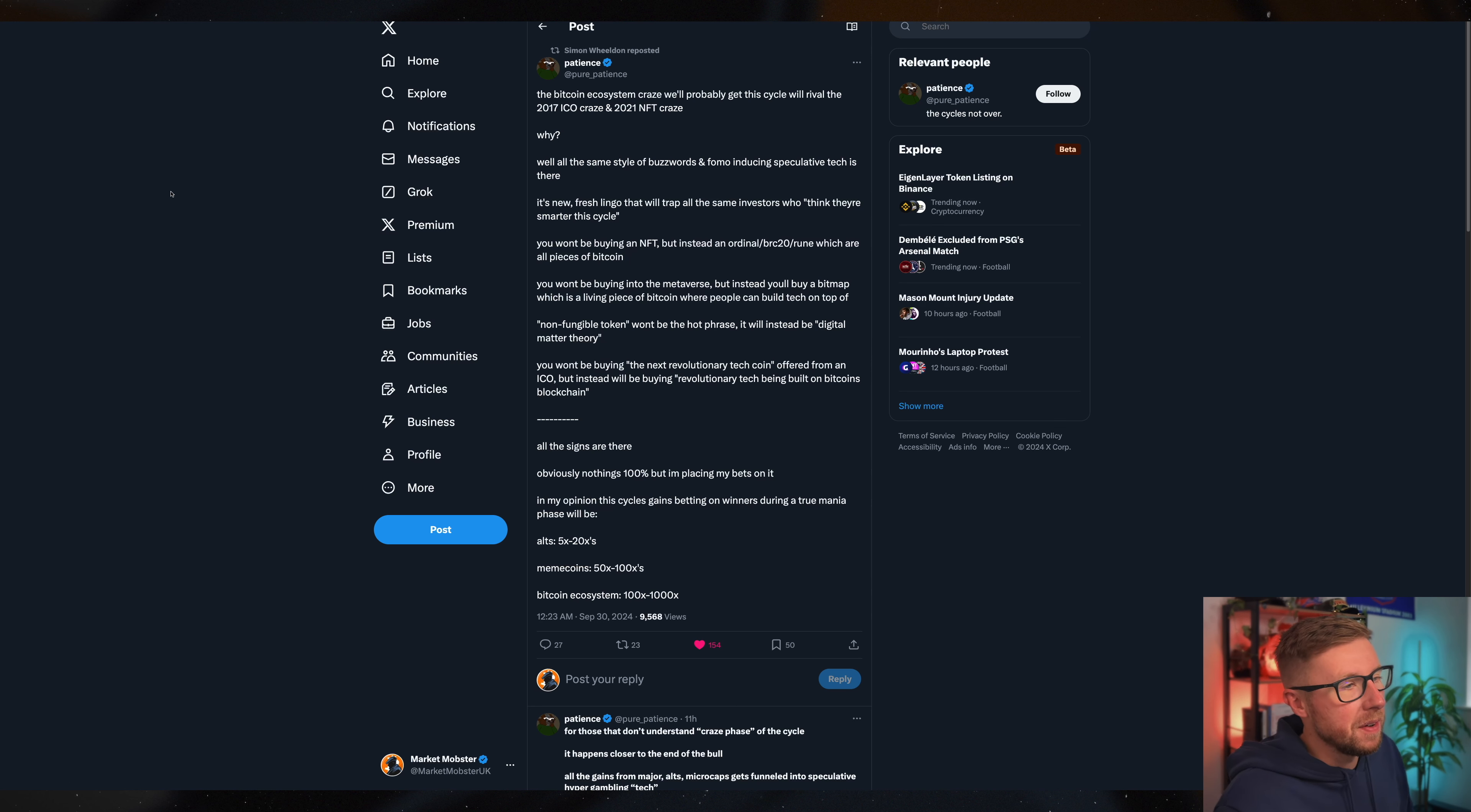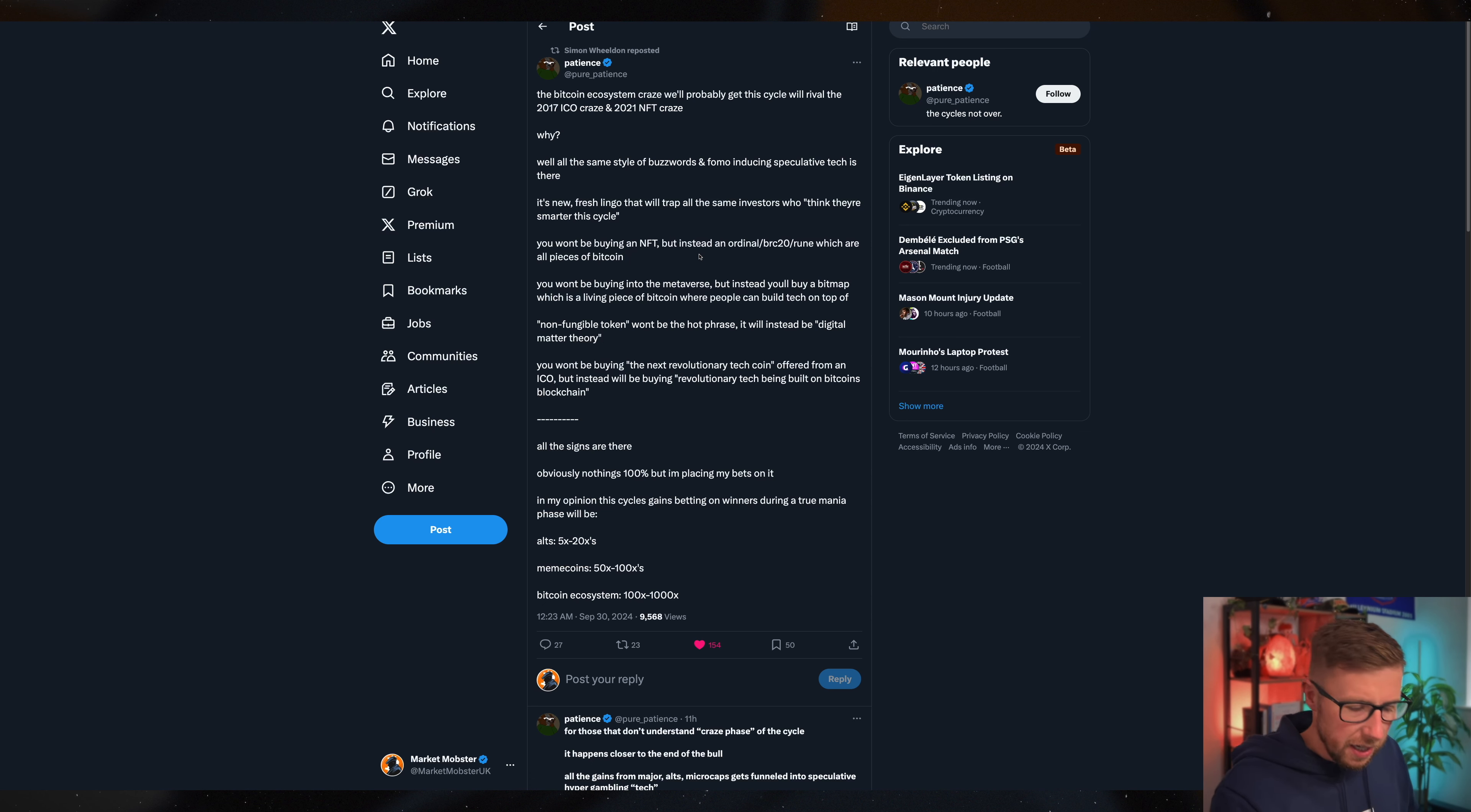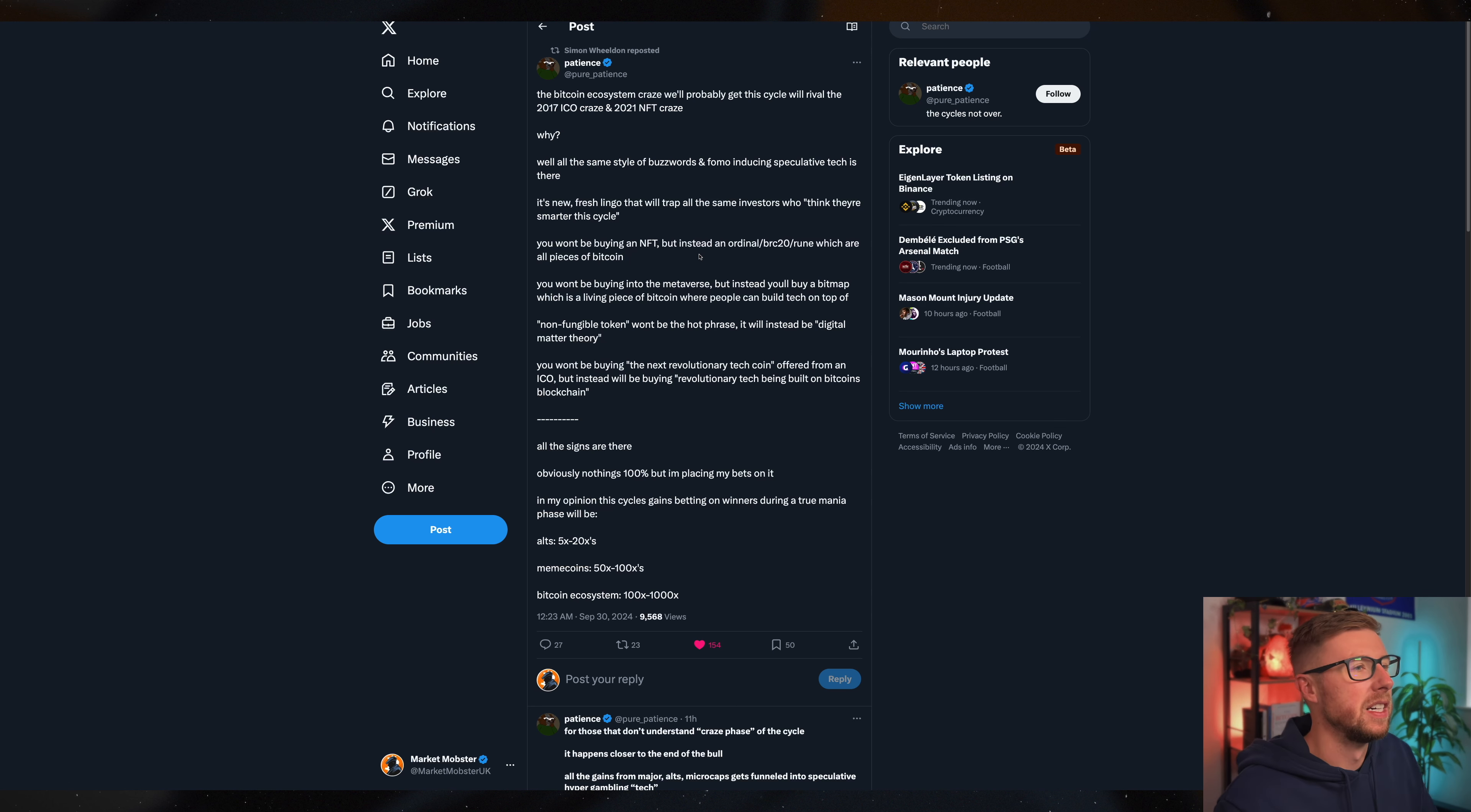When we talk about ordinals, BRC20s, runes, they're all pieces of Bitcoin. And Bitcoin is a huge, colossal computer that is literally unbreakable. When we talk about the other ICOs, Ethereum often attacks, Solana has issues, other chains have problems, a crowd loan problems with Polkadot, like fucking mental.